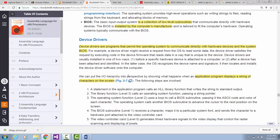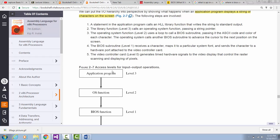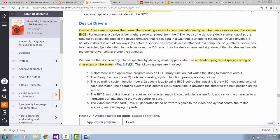Before we talk about the hierarchy diagram of input-output devices, we're going to talk about device drivers. Device drivers are programs that allow your operating system to communicate directly with the hardware devices. Whenever you have new devices attached to your computer system, your device must be recognized by the operating system in order to be used. Device drivers can be pre-installed in the operating system or installed when you attach the device to your computer system.